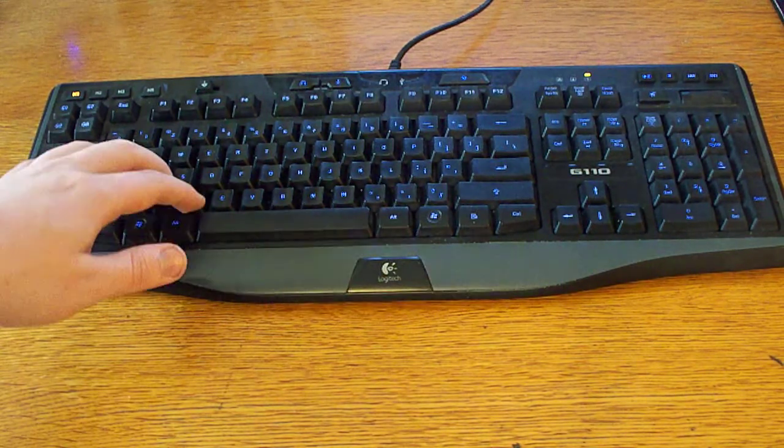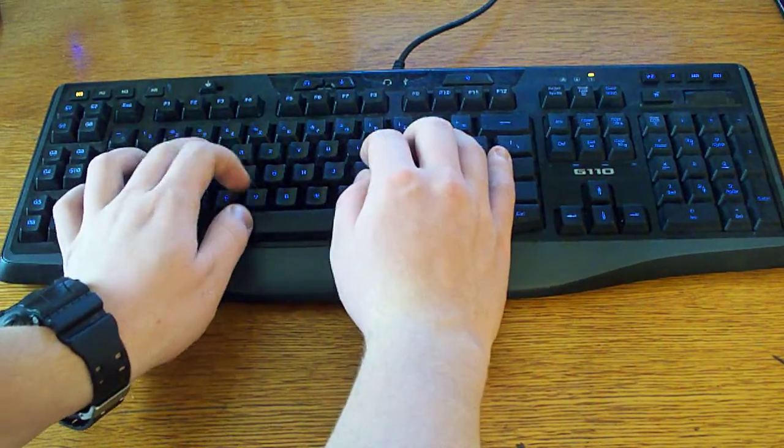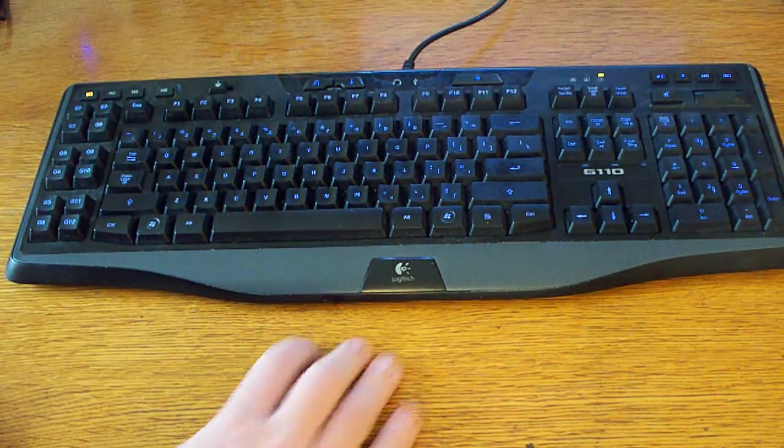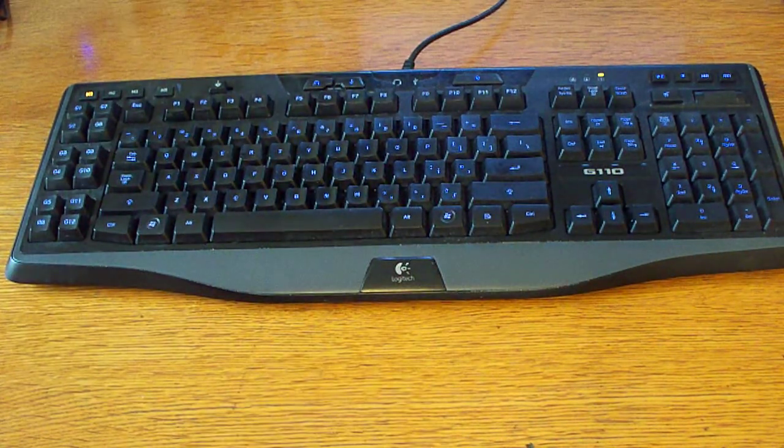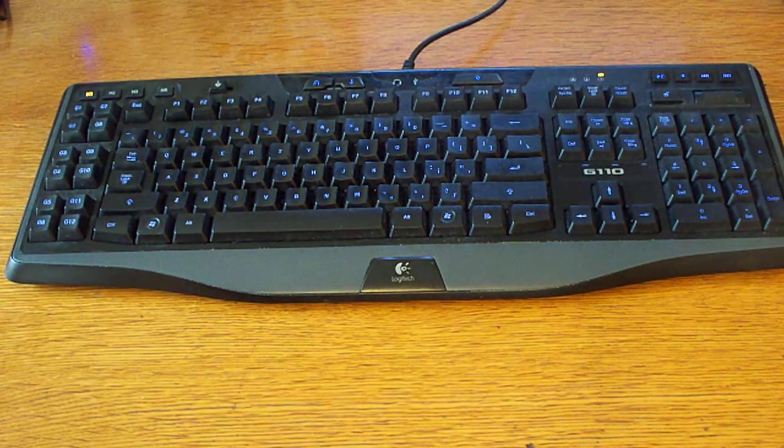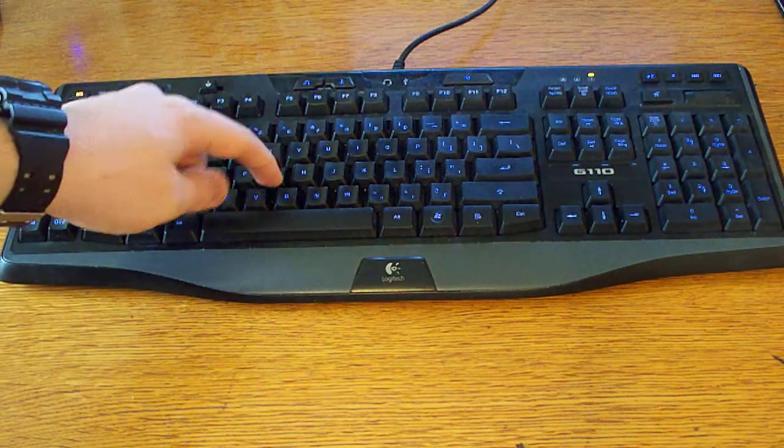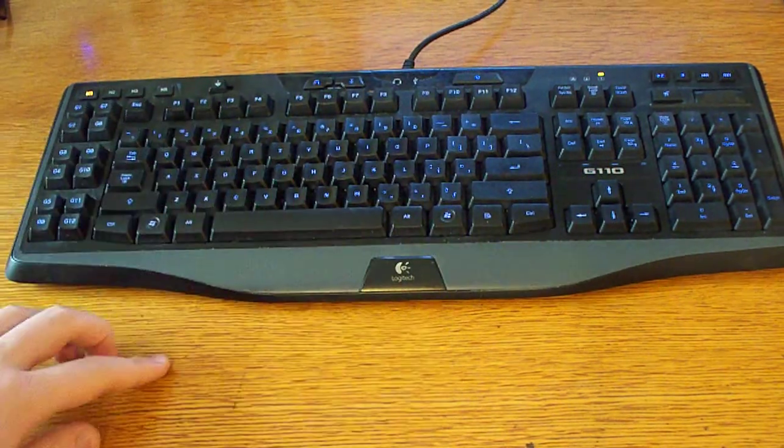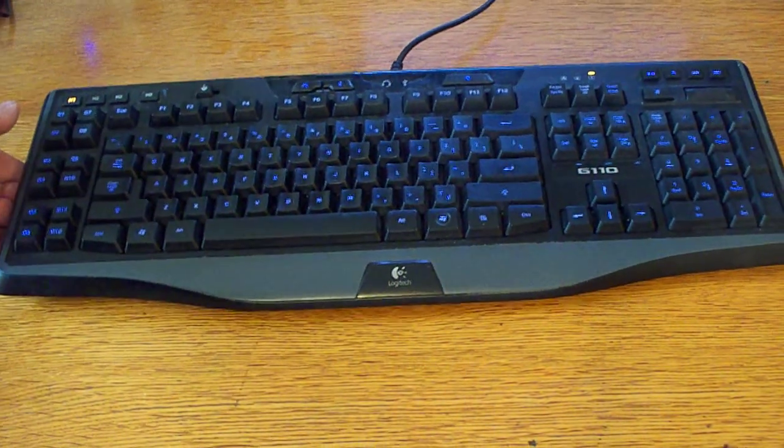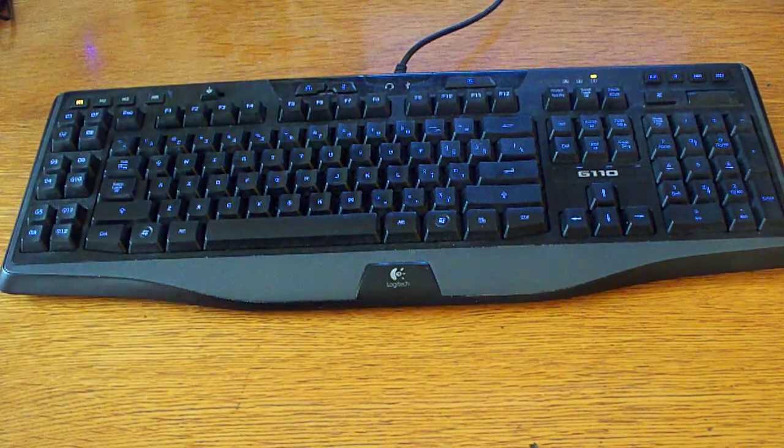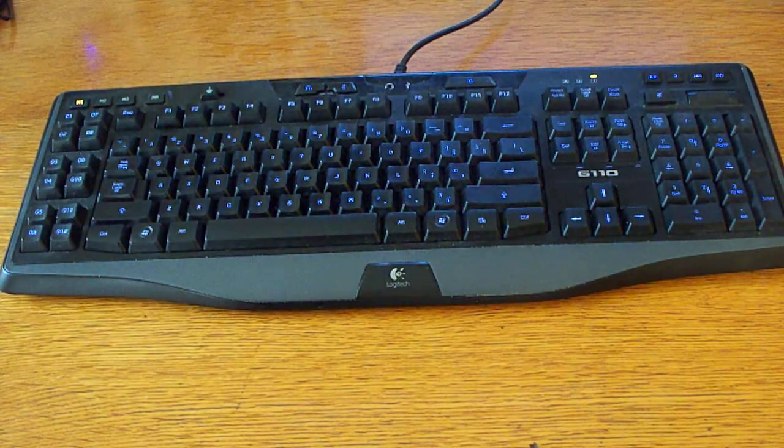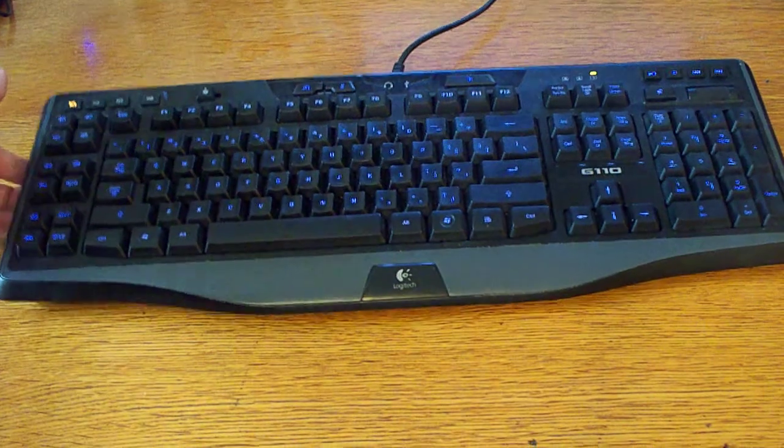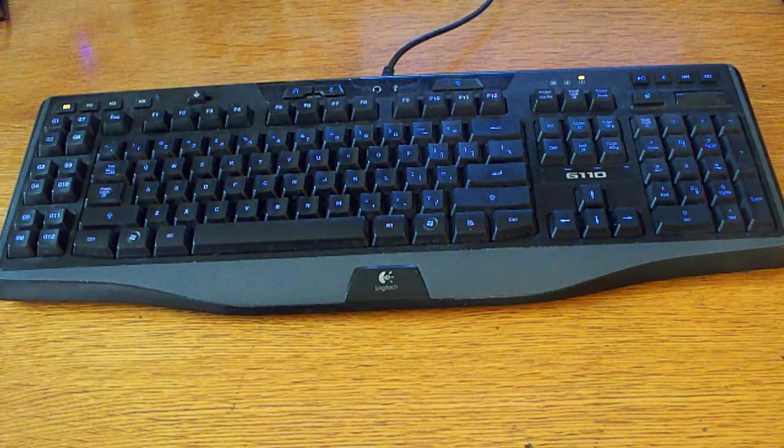And the keys feel okay. Whatever. They're not the best feeling keys I've ever felt. Some are like nice and crisp feeling. These are just kind of almost kind of mushy in a way. I don't know. They're not that great. It's not, they're not bad, but I think I've felt better keys before, but it's not mechanical. Who cares? But yeah, that's basically, that is the Logitech G110.